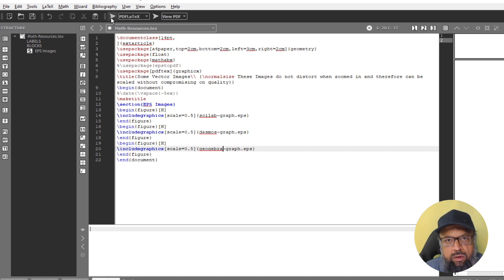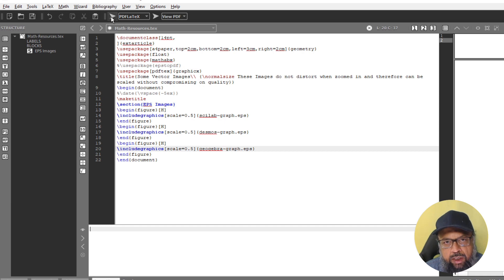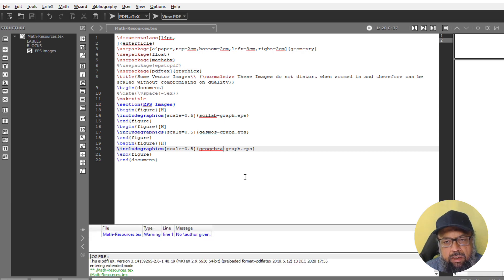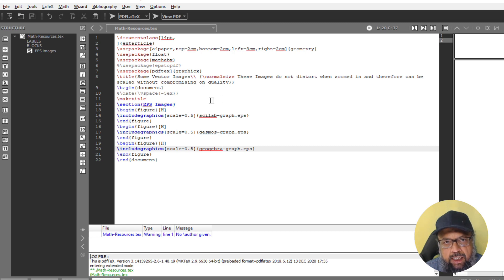And then you simply have to select the compiler, which is PDF LaTeX, and you have to click on this. And make sure that these three files are in the same folder in which you save this LaTeX file.